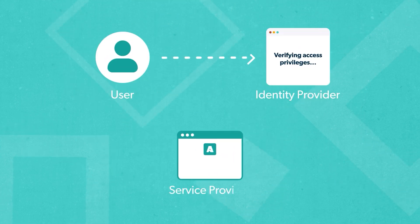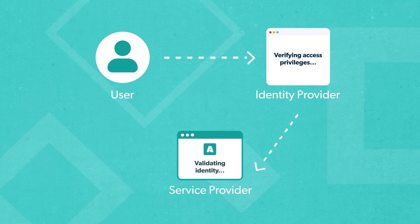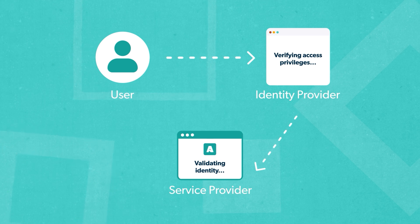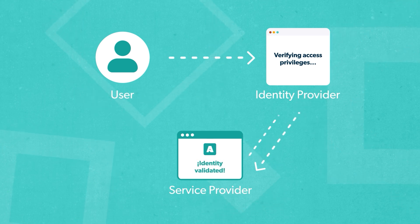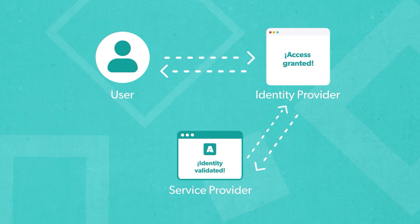Behind the scenes, the identity provider sends a request to the service provider, verifying your access privileges. And if the service provider accepts the request, you're granted access to the application and you can start your session.